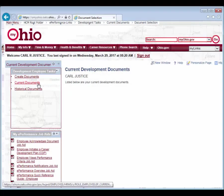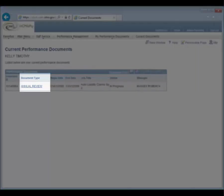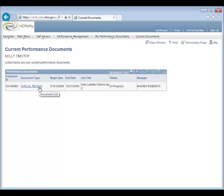The rest of the steps shown here are the same for Development Documents. Click the Document Type hyperlink for the document you would like to review. If you have more than one document type hyperlink displayed, refer to the Evaluation Date to select the correct document.